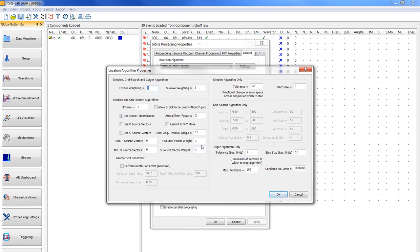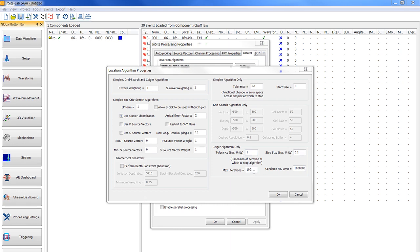You should also fill in the CAIGER algorithm only values as shown here tolerance as 1, step size 0.1, maximum iterations as 1.